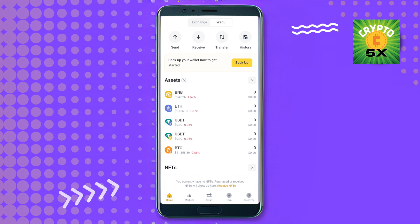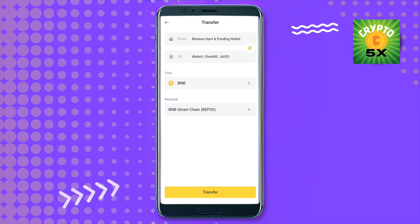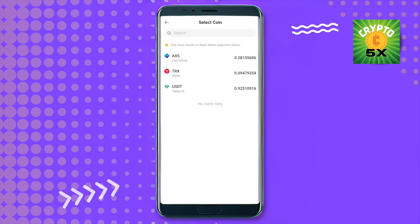Now click on the Transfer option. If you want to transfer from your Binance spot or funding wallet, select it in the 'From' section, and your Web3 wallet will be selected in the 'To' section. Then select the coin that you want to transfer — for example, I have an AXS token which is for Axie Infinity.